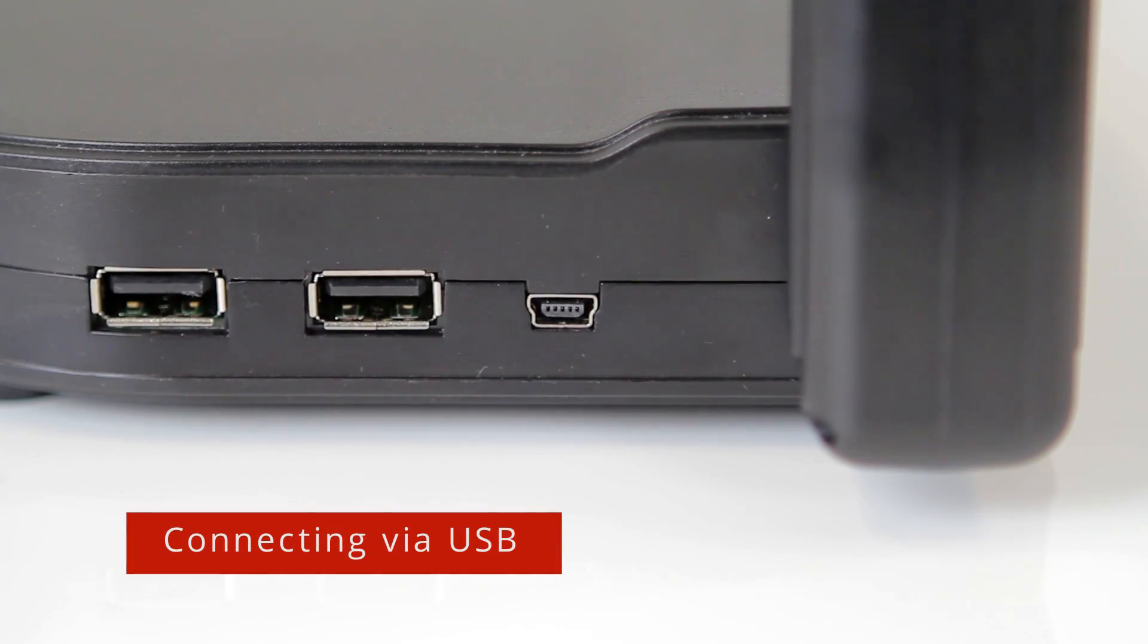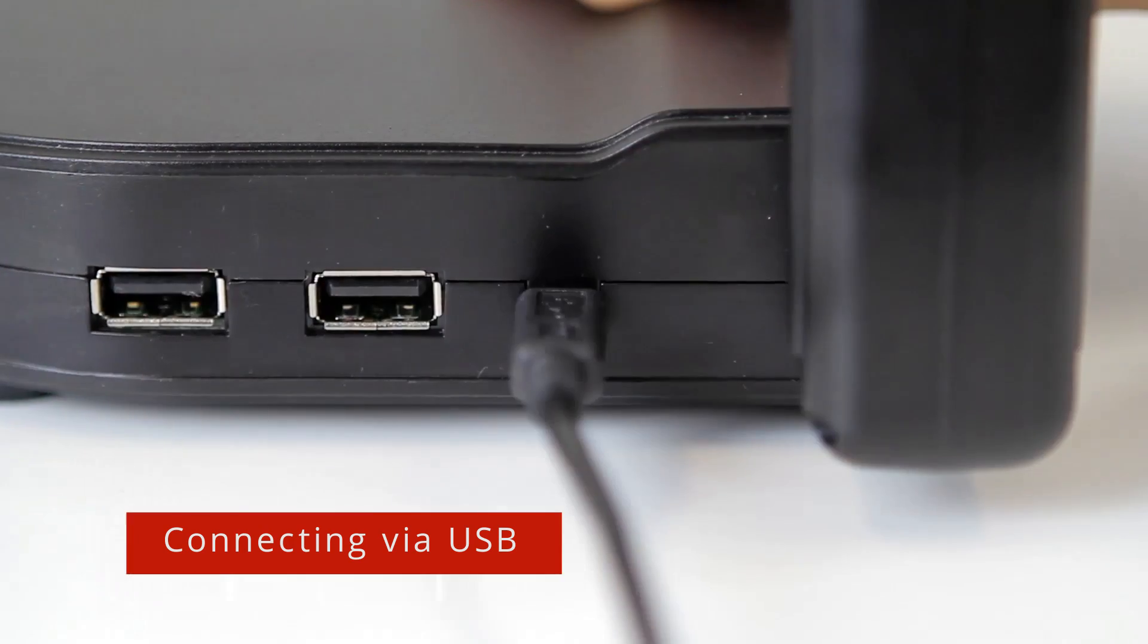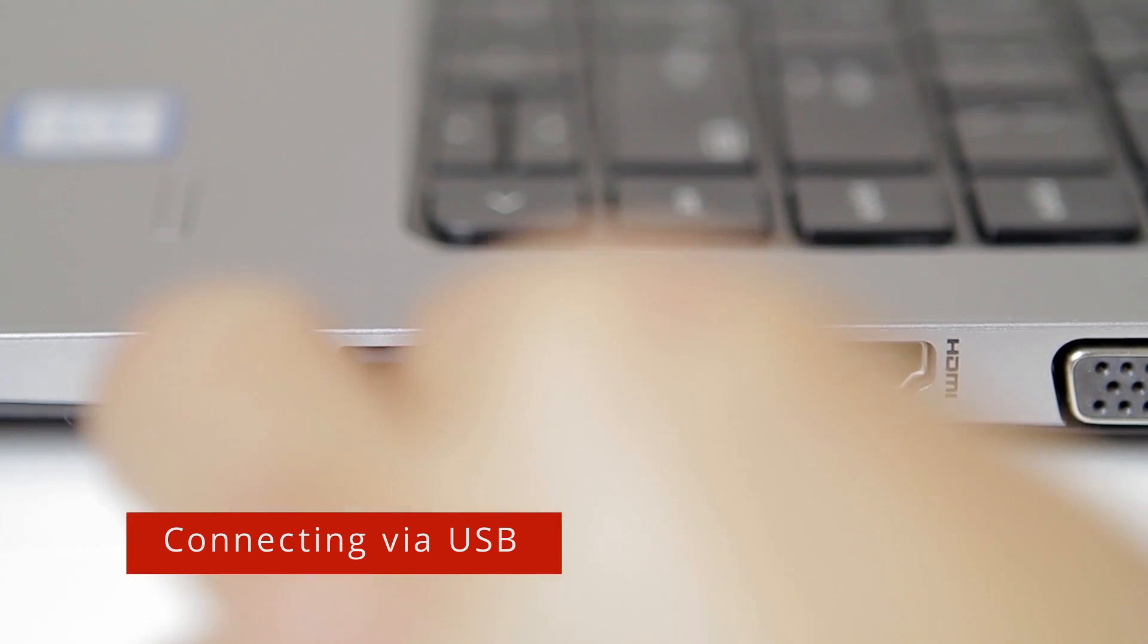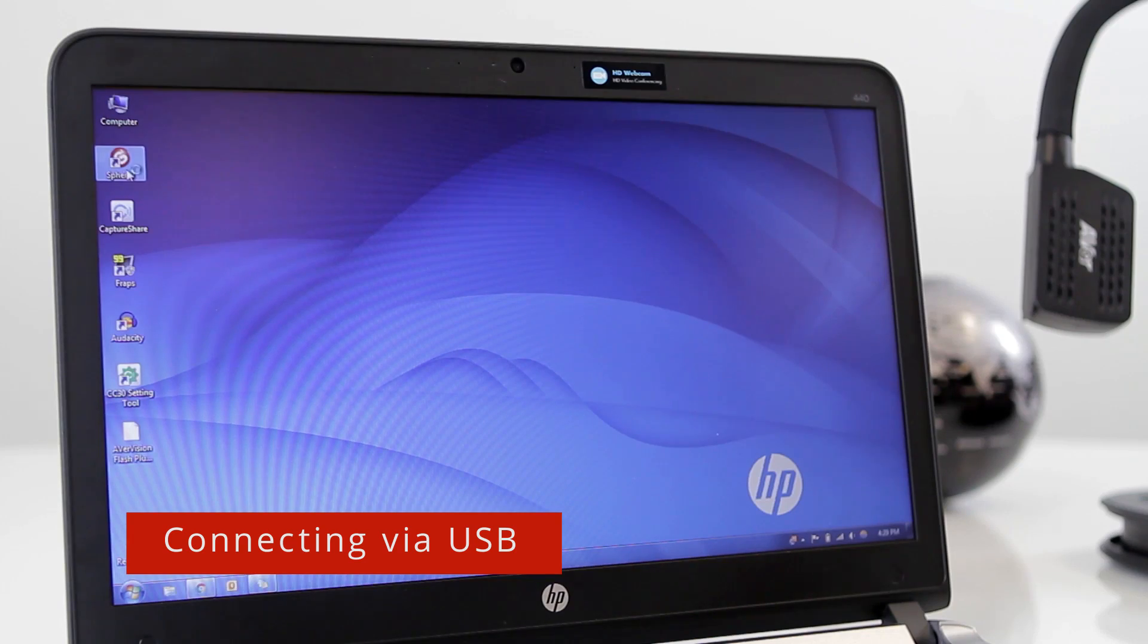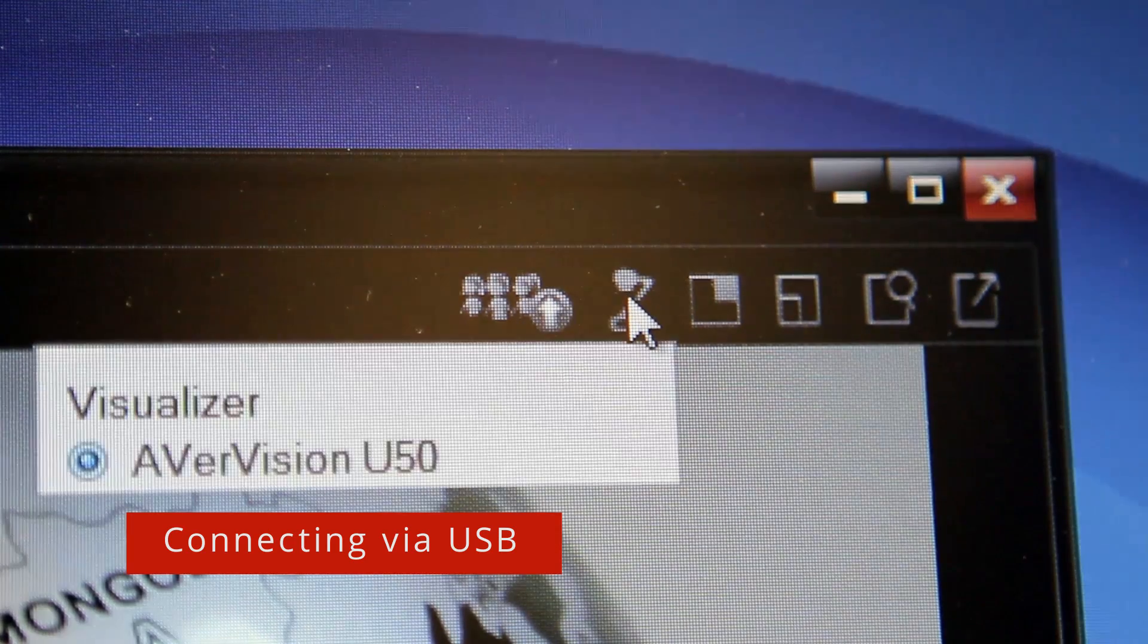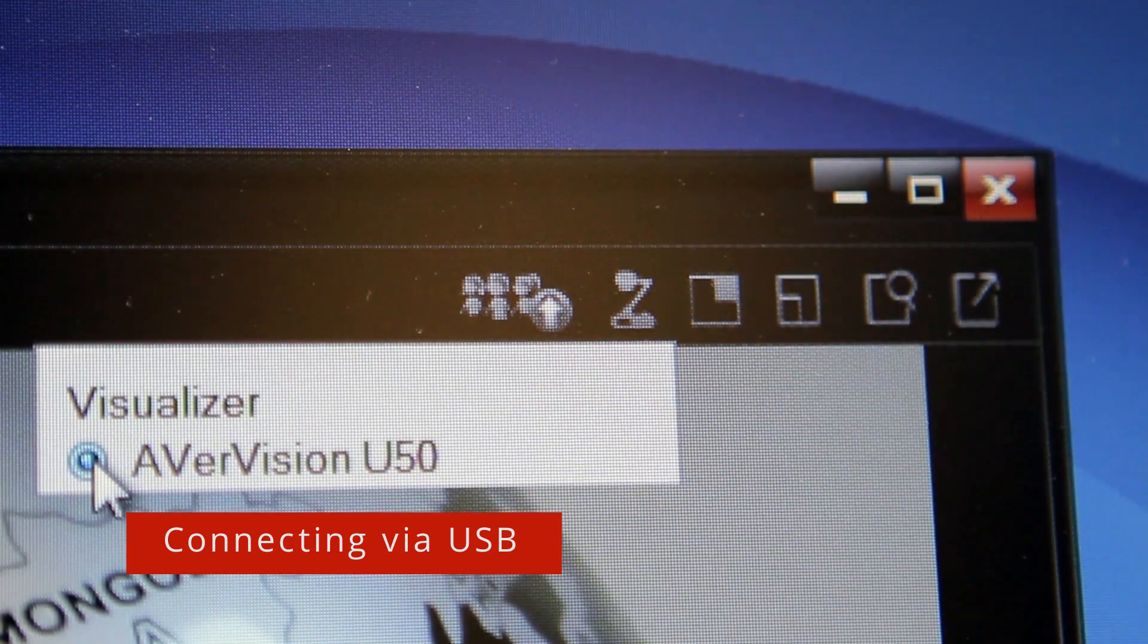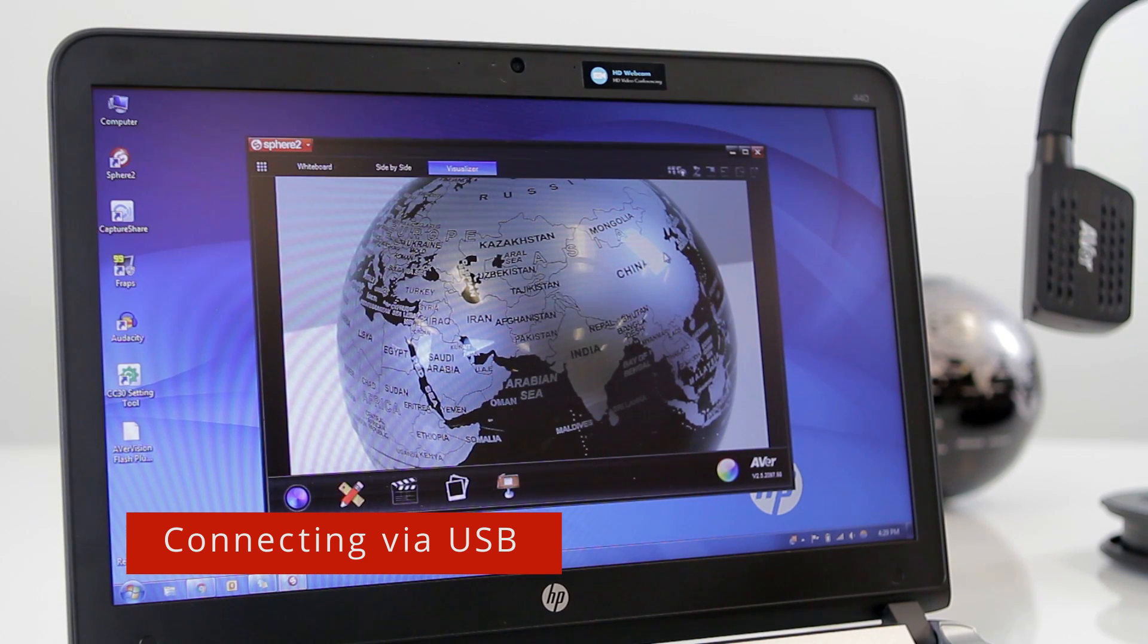Plug in the mini USB cable to your camera and connect the other end to your computer. Open Sphere 2 on your PC or Mac and select the U50 as your visualizer. The camera is now connected to your computer and you will see the live image.